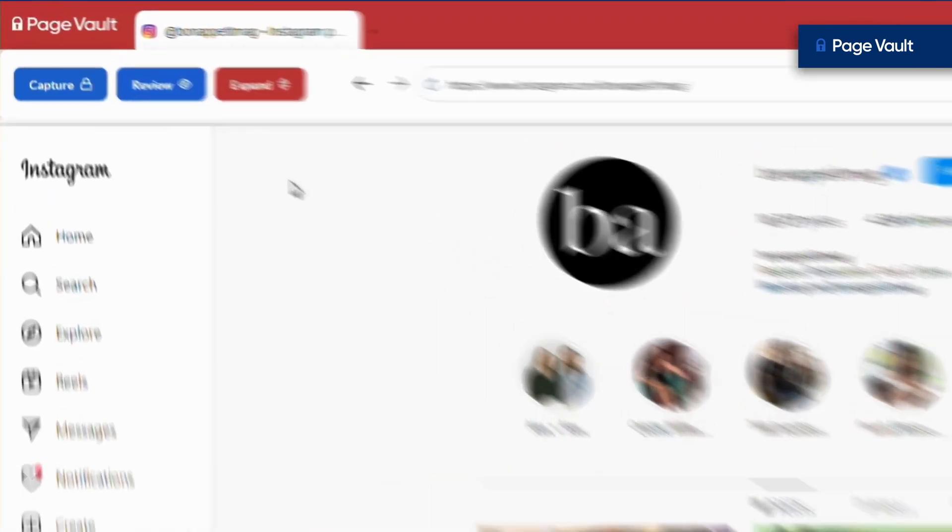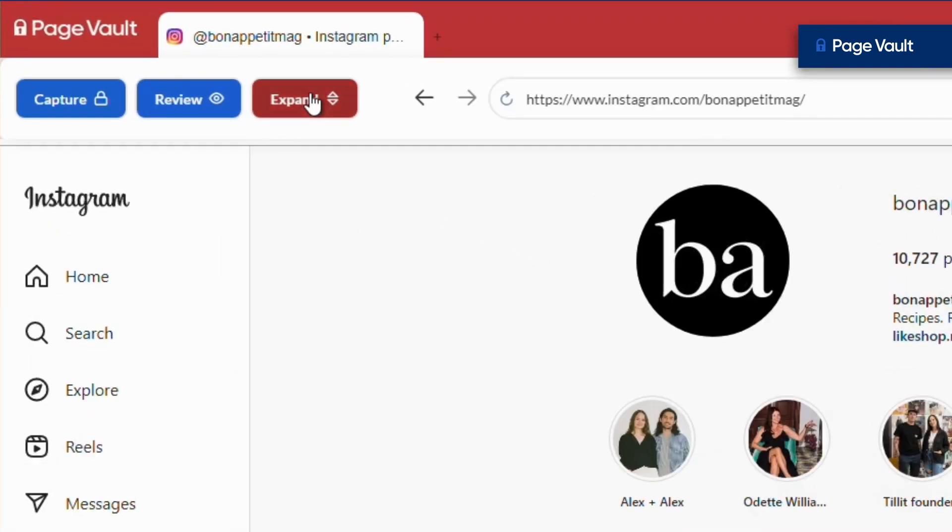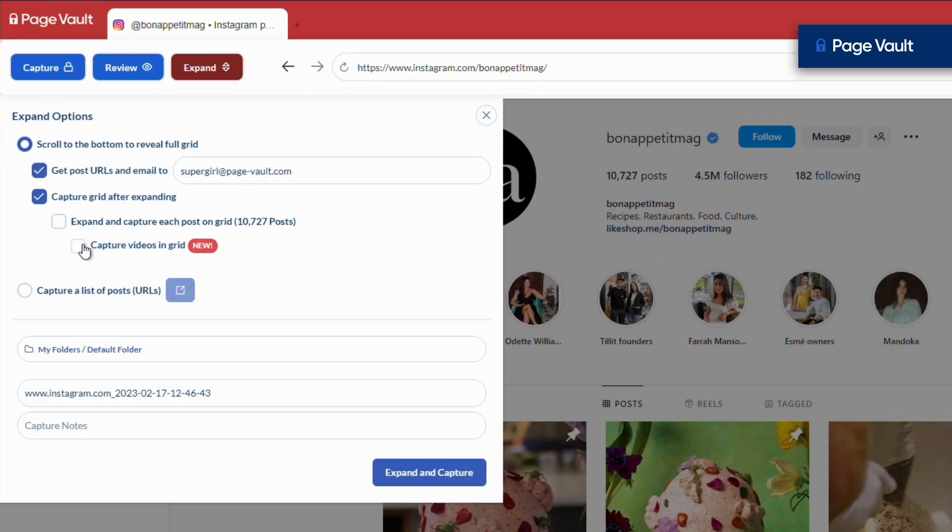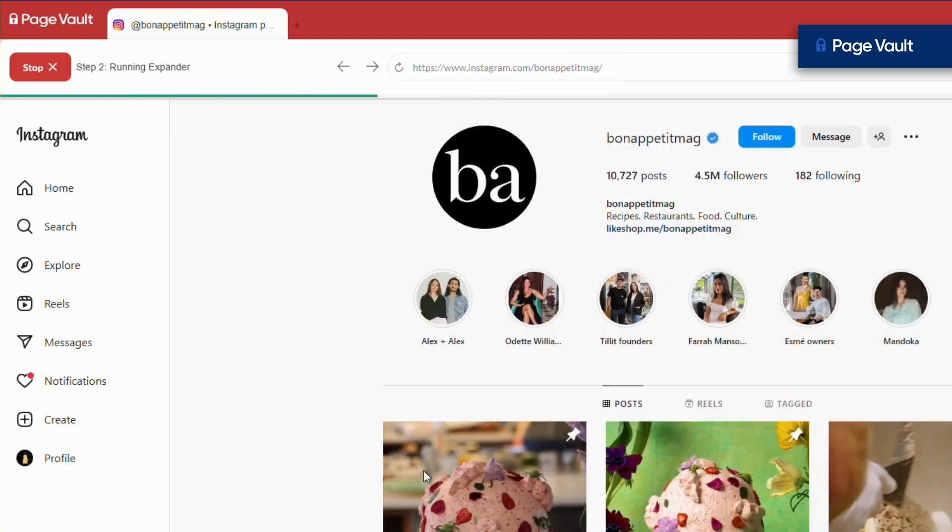From a profile page, click the expand button. Customize your options and decide if you want to download videos with the collection, then click expand and capture.